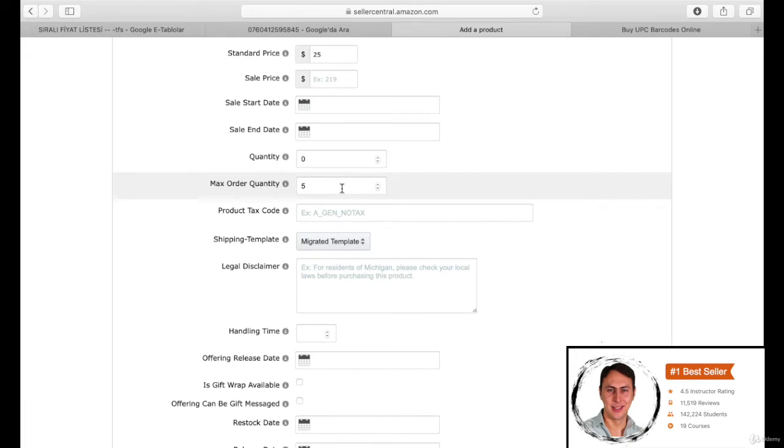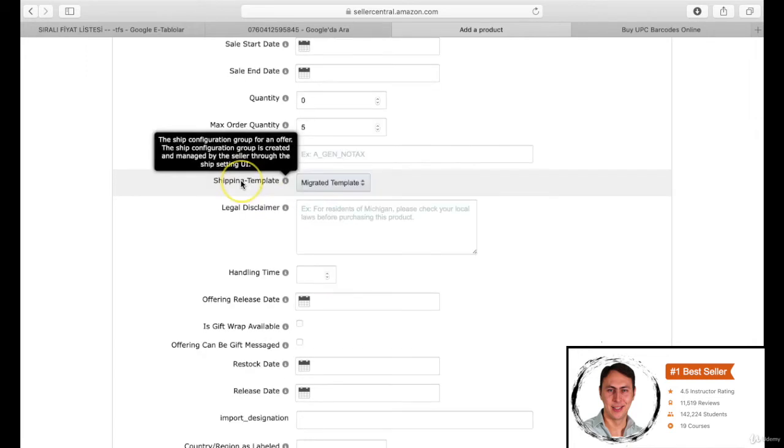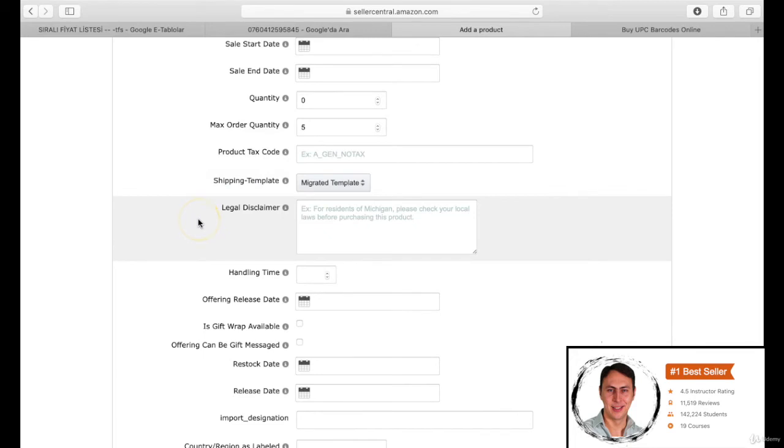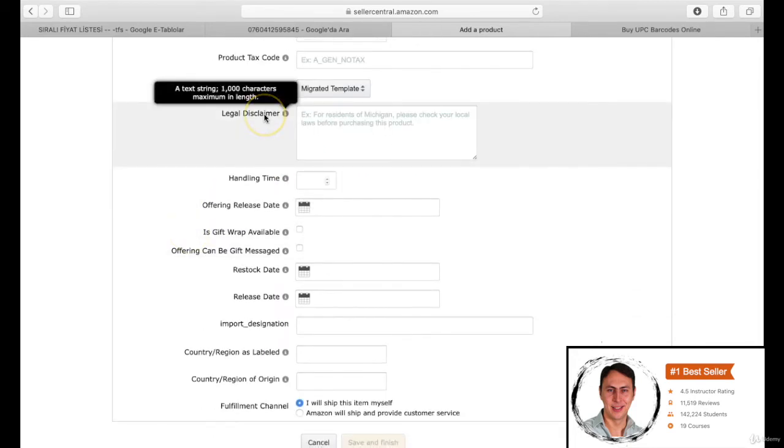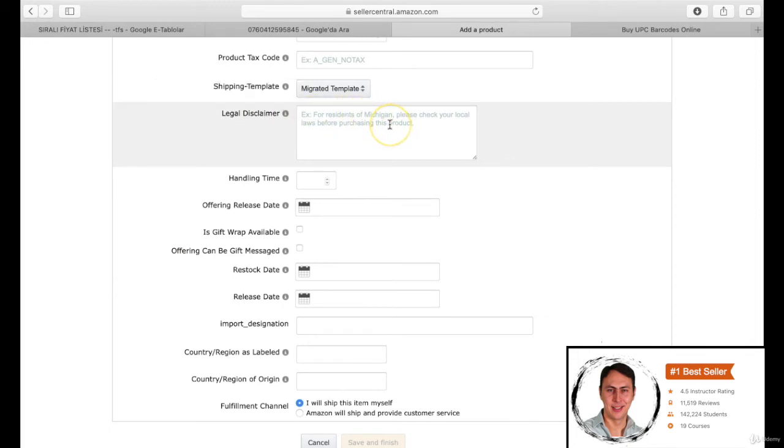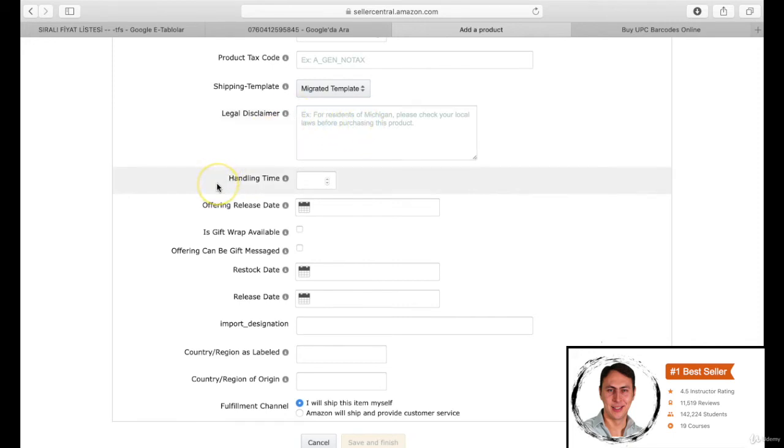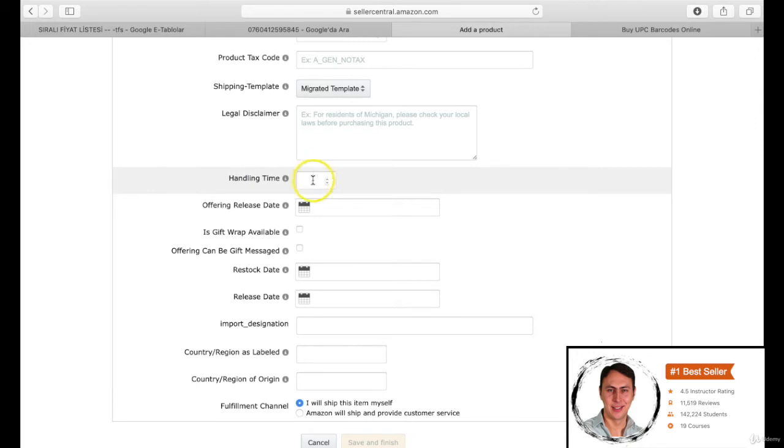You should choose a template if you will care about the shipping process. We won't choose any of them. You can write a warning message for the legal disclaimer section. Our product doesn't have this kind of risk, so we don't fill it here. You can write 3 to 4 days if you are caring about the shipping for the handling time section. We don't fill because we want to use Amazon storage and shipping options. If you want to present your product as a gift, you should mark these 2 sections.